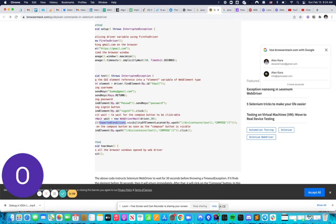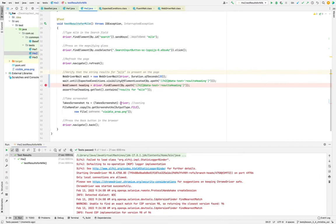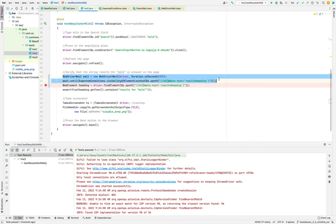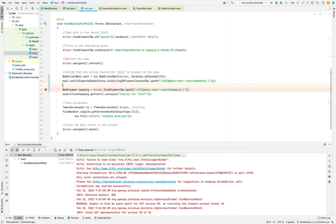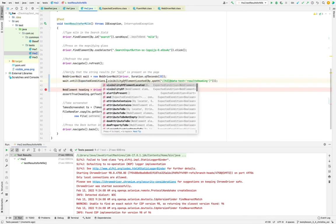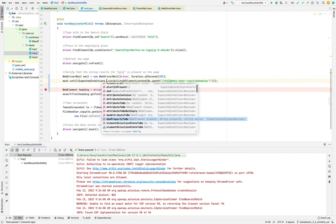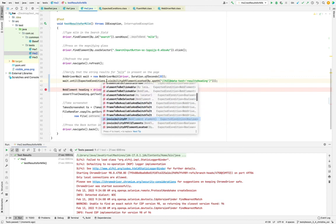But yeah, that's it. You see it works the same way. Basically, nothing has changed, but this is a very important explicit wait. And you can find many other wait until conditions, like some attributes contain some...